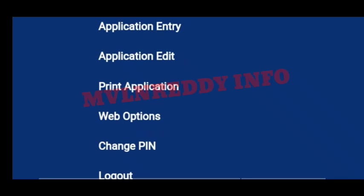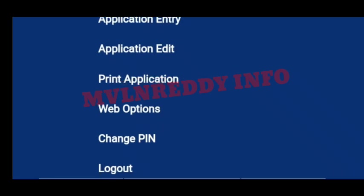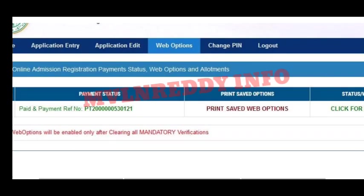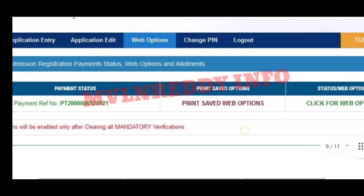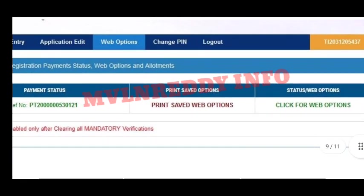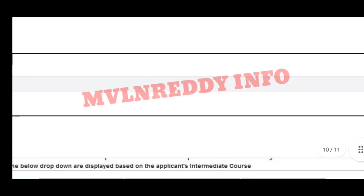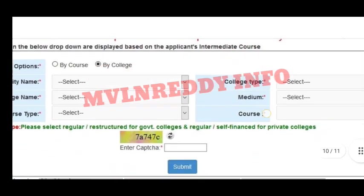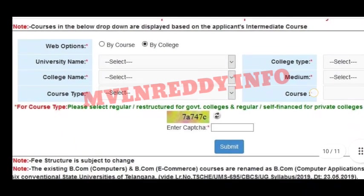Once we are updated, we can see the web options. We will click on the download, then click on the new interface and open it. Click here for web options, then click on the interface to open it.